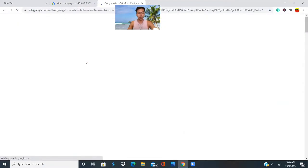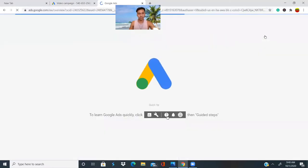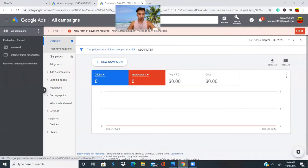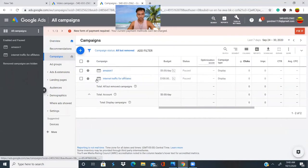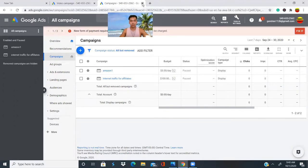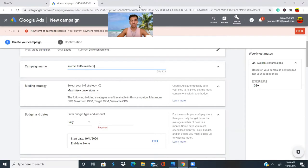You have to name your campaigns with different names because you might have multiple campaigns. For example, in my campaigns I have 'Amazon One' and 'Internet Traffic for Affiliates.' Also, make sure you have your payment method set up — make sure you have a credit card on file so that Google can run your ads.